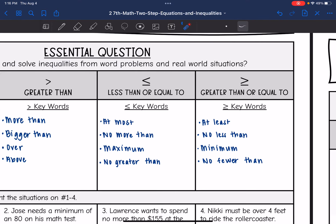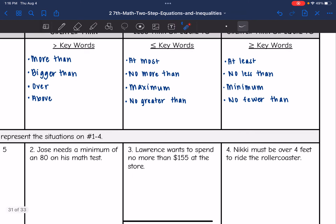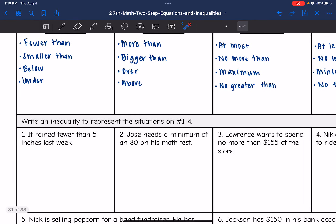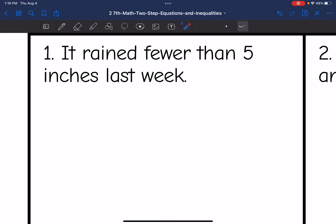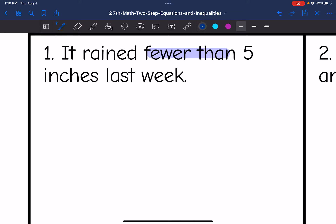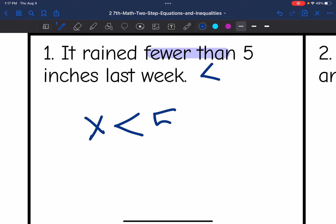So on number four, let's write an inequality to represent these situations. Number one says it rained fewer than five inches last week. So fewer than would mean less than. The amount that it rained last week was less than five inches — X is less than five could represent that situation.